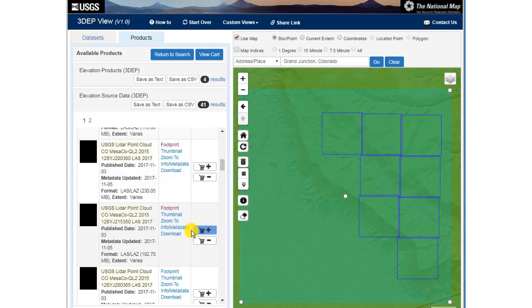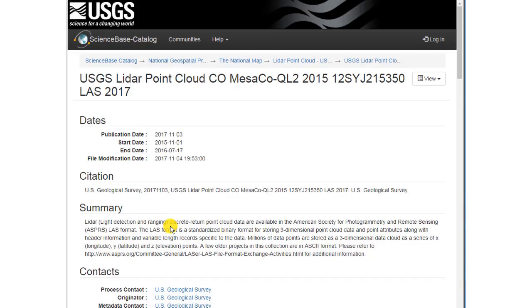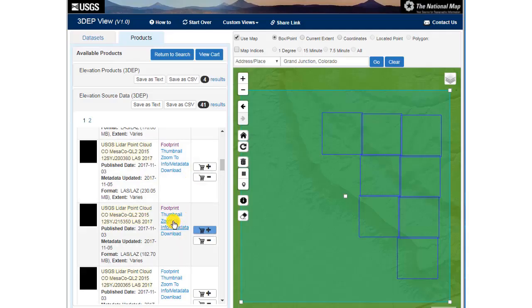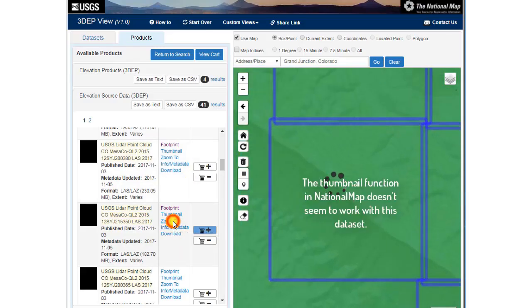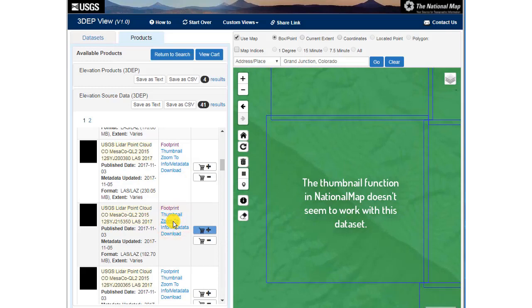So now that I've got that particular one, I'm going to go ahead and look at the metadata for it. Here's the metadata for this particular data set. Note that it's a LAS file. We're going to zoom to it. We're going to download it.